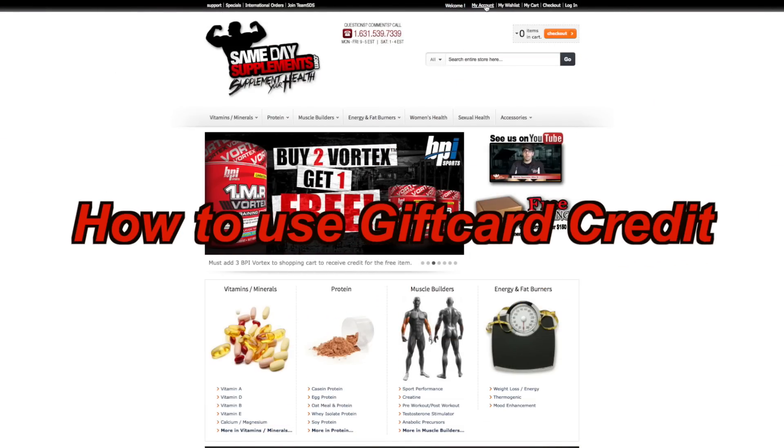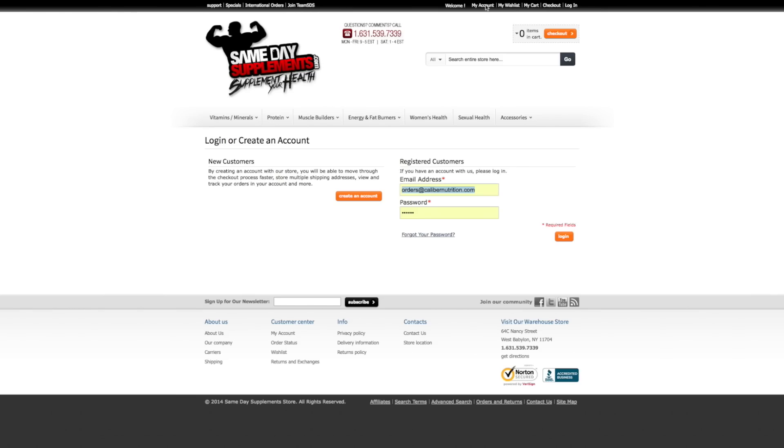Alright, so today we're going to be making a purchase using the gift card credit. First, we're going to go ahead and log into our account.